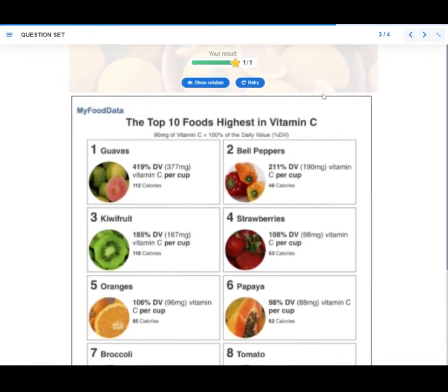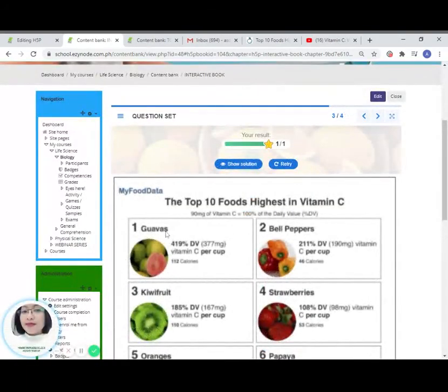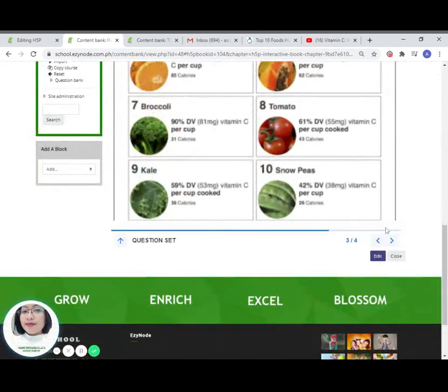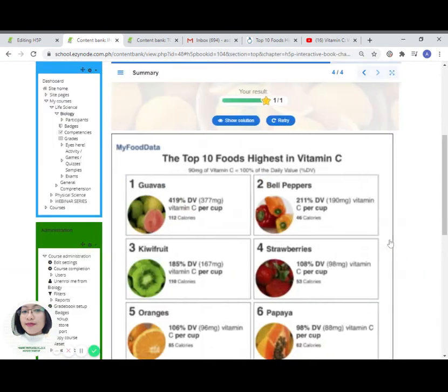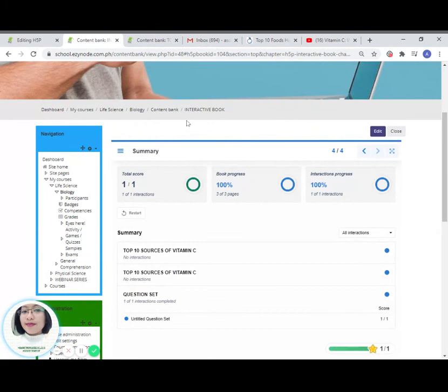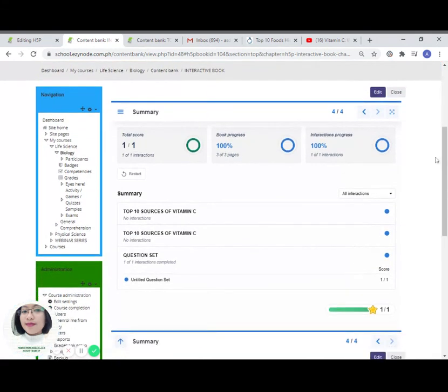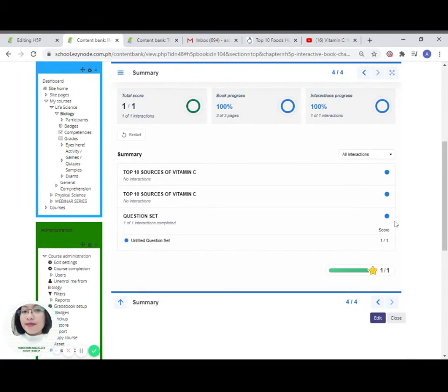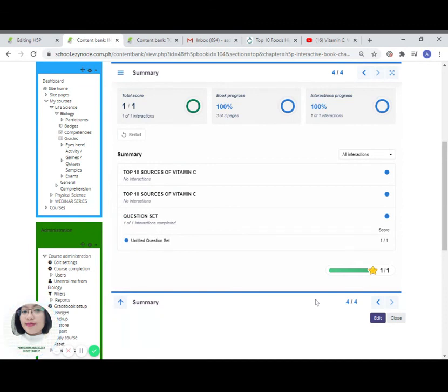Once you are done with the assessment, the last page will contain the summary of scores. So if you are not satisfied yet with the content, you can just simply continue to edit. Click on edit and don't forget to save it afterwards.